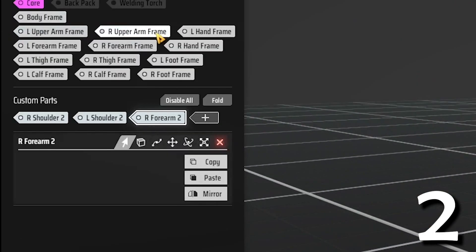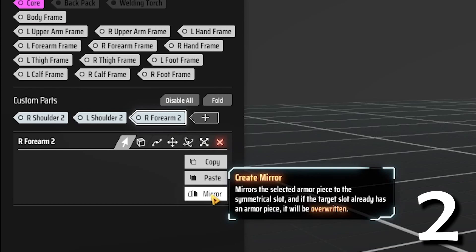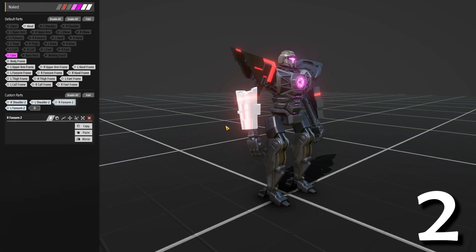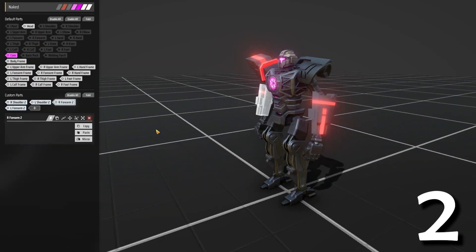You can mirror the part you made on one side so it's symmetrical on both sides.